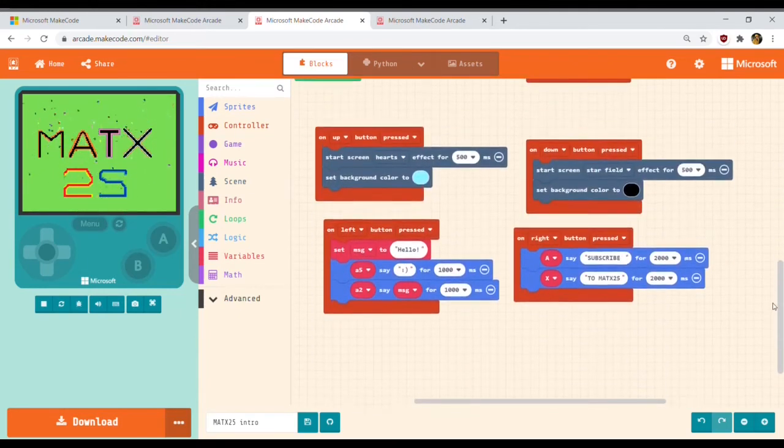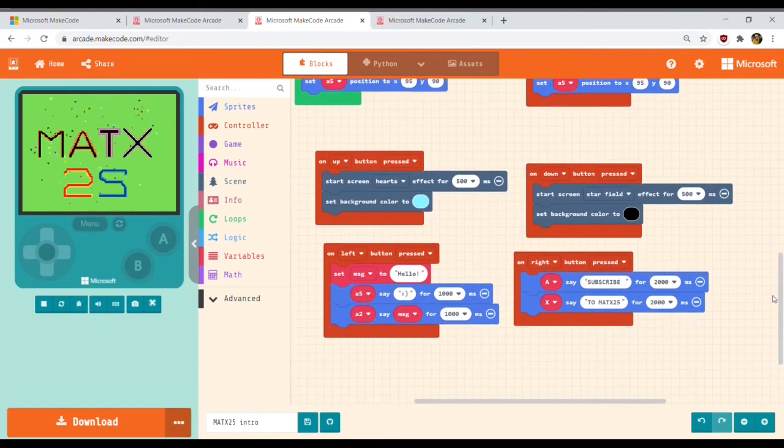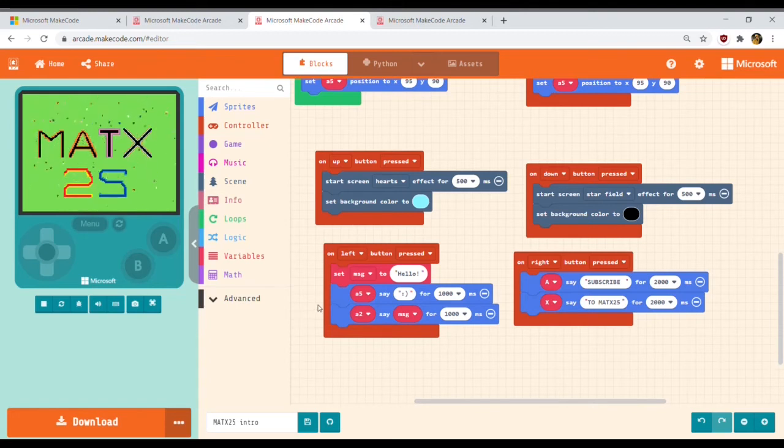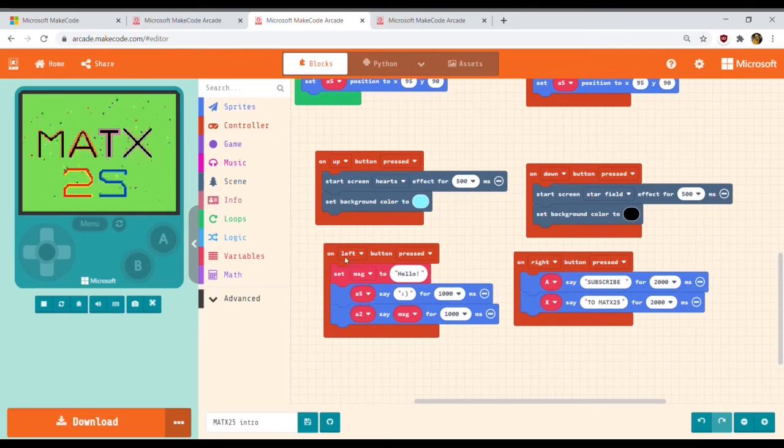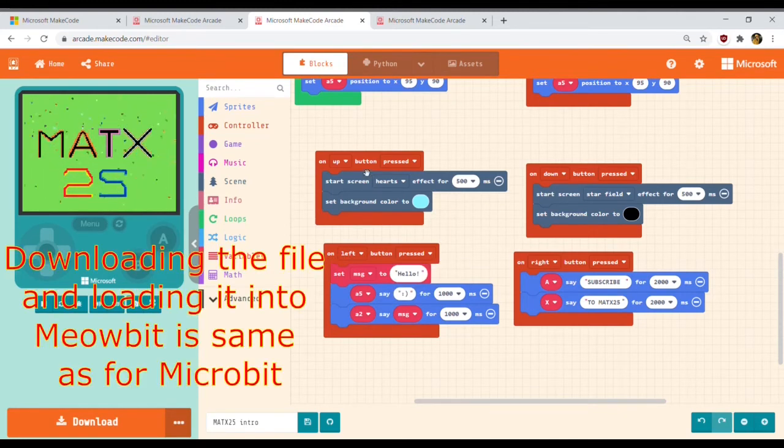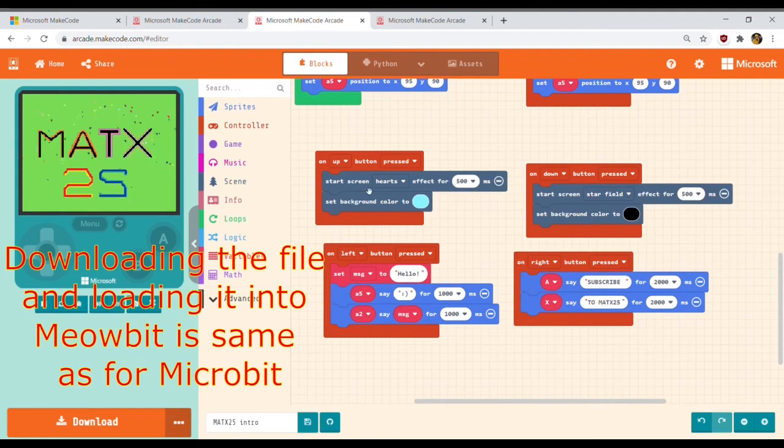Here are the blocks for up, down, right, and left buttons. For instance, if you press up or down, it will change the background and add some effects. If you press the left button, it will show some text. And if you press the right button, it will show 'Subscribe to Matx 25.' And it's a pretty smart thing to do.